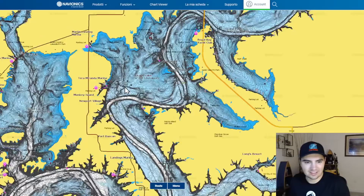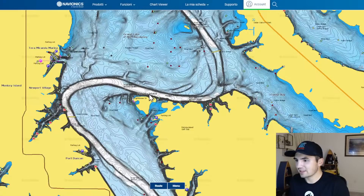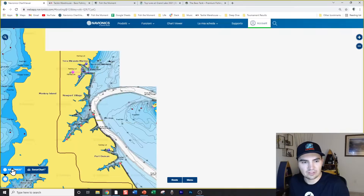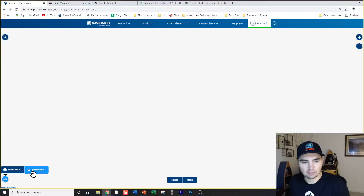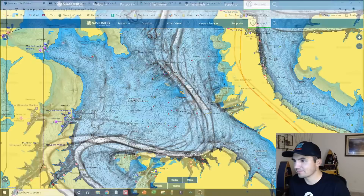Quick tip for Jim in the chat: if your Navionics charts don't look as detailed as mine, go to the bottom left corner and switch from the base map to Sonar Charts. That data is user-inputted and makes the map much more detailed. You can also enable sonar chart settings on your fish finder.